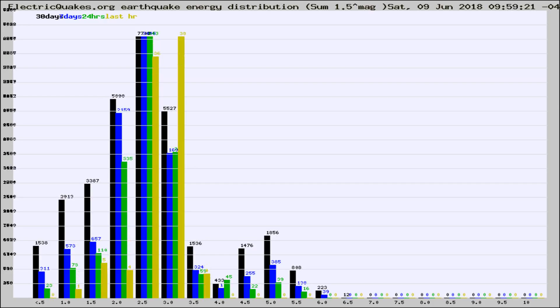Different colored columns are for 30 days, 7 days, 24 hours, and the last hour.